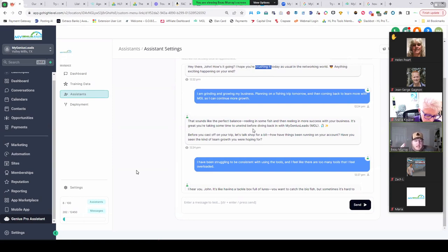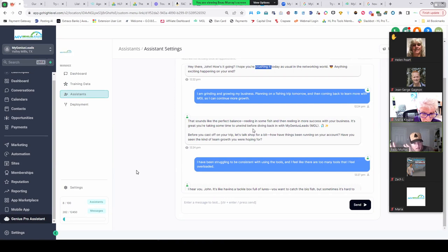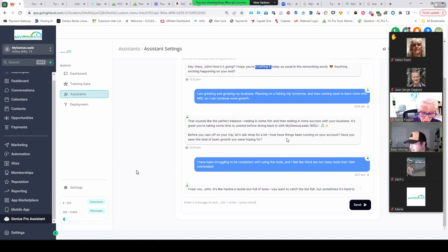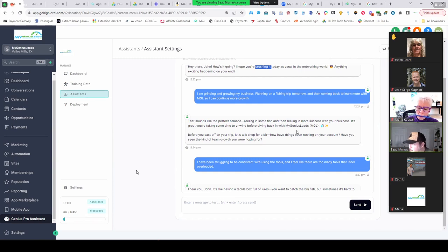It says 'That sounds like the perfect balance, reeling in some fish'—so it literally is talking about that—'and then reeling in more success with your business. It's great you're taking some time to unwind before diving back in with My Genius List.'